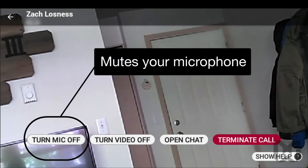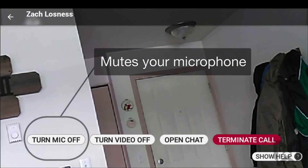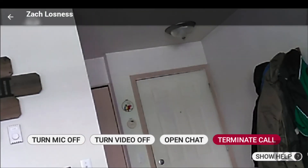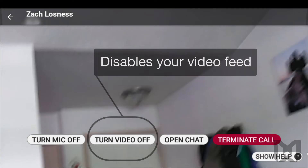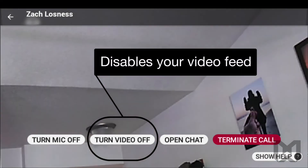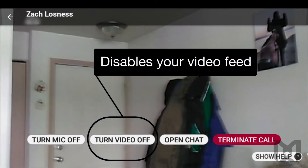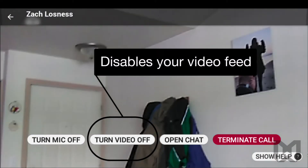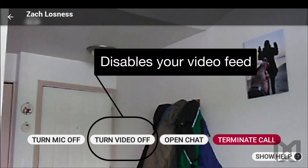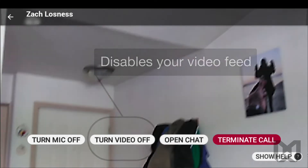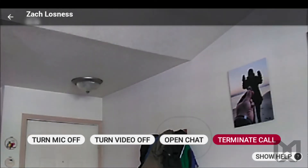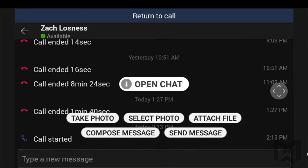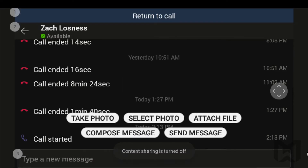Turn mic off will mute your microphone. Turn video off will disable the video feed from your HMT1 and instead display the camera from the person you are in the call with. Open chat takes you to the chat thread. In this thread, you have various options to send and receive text and files.